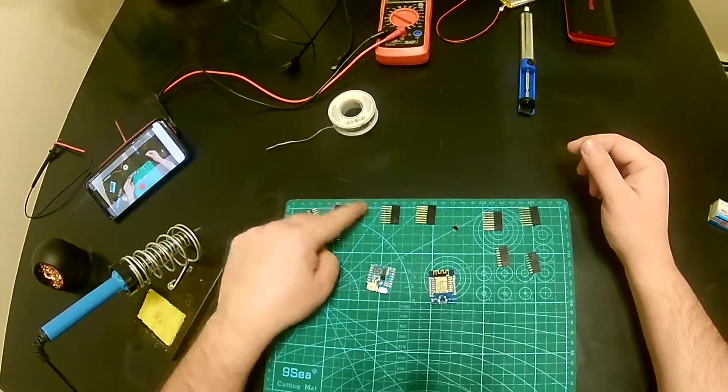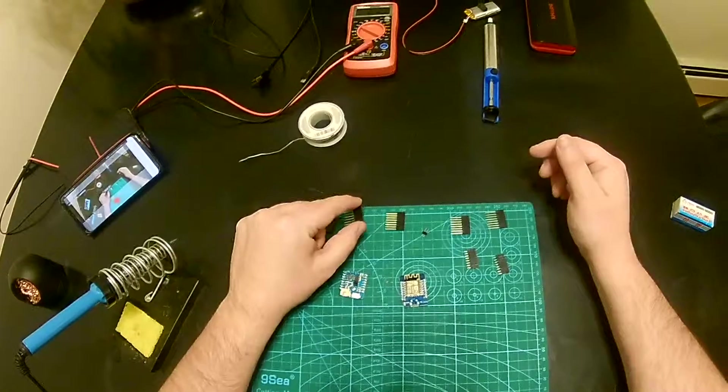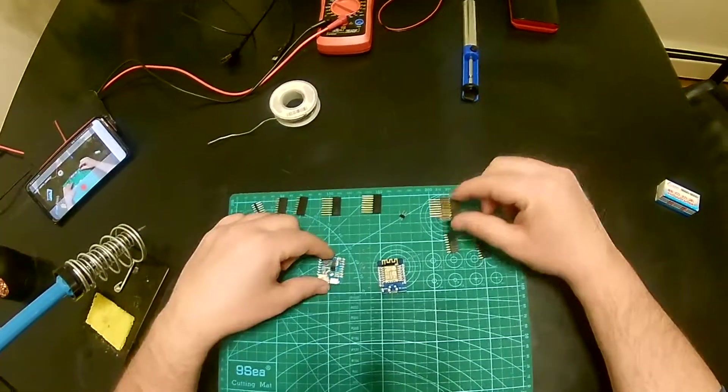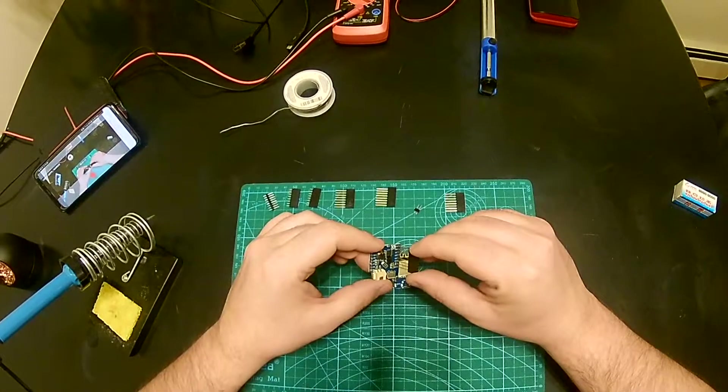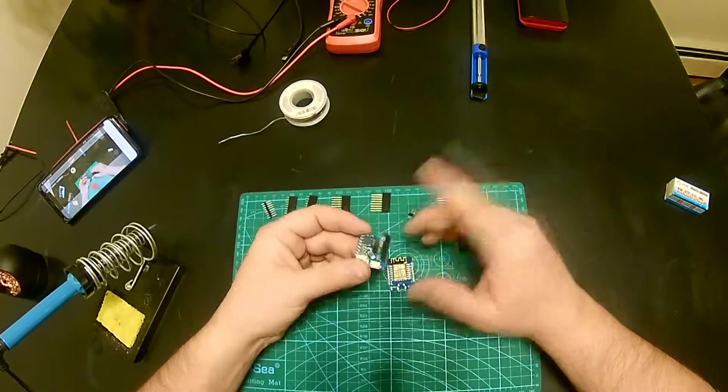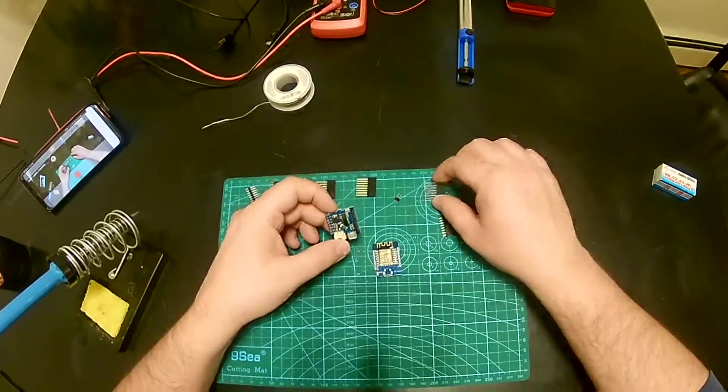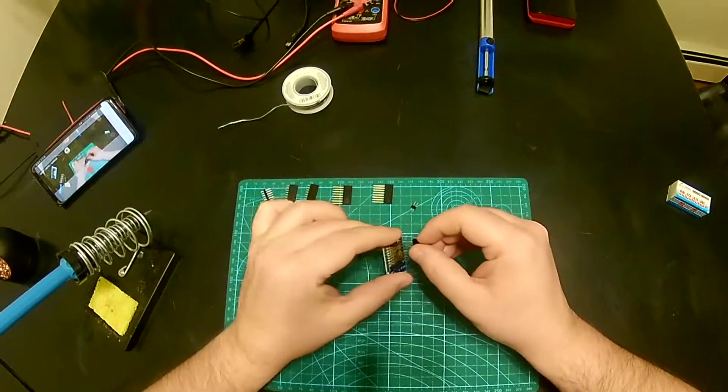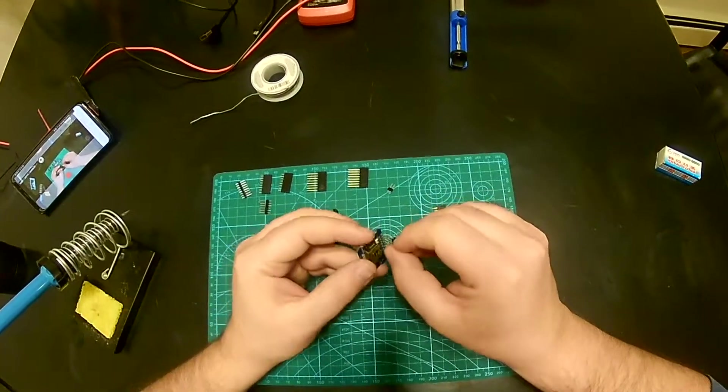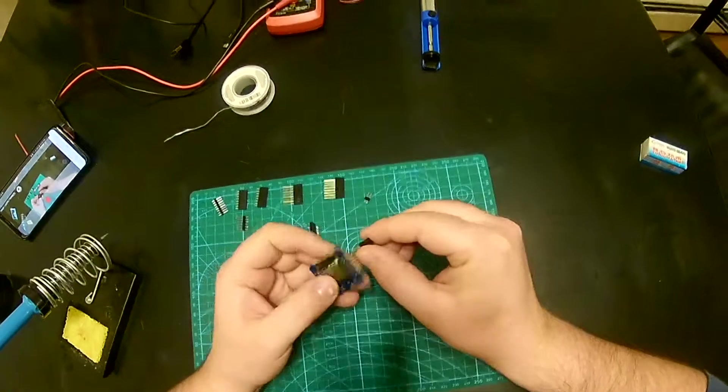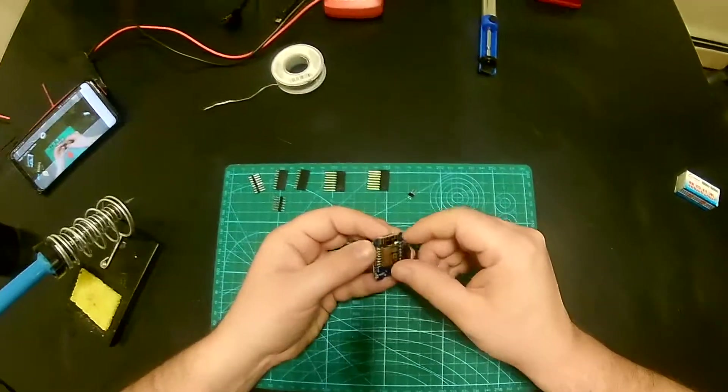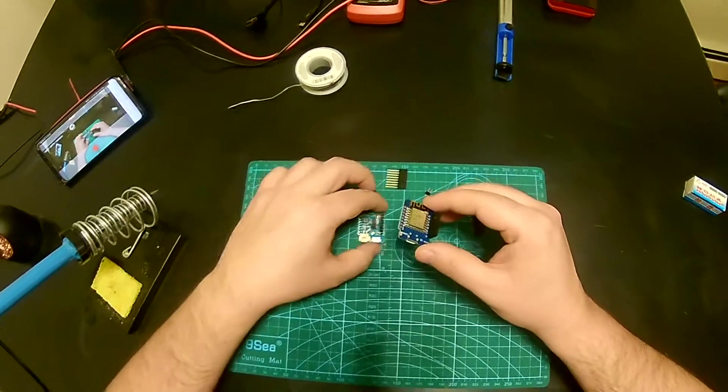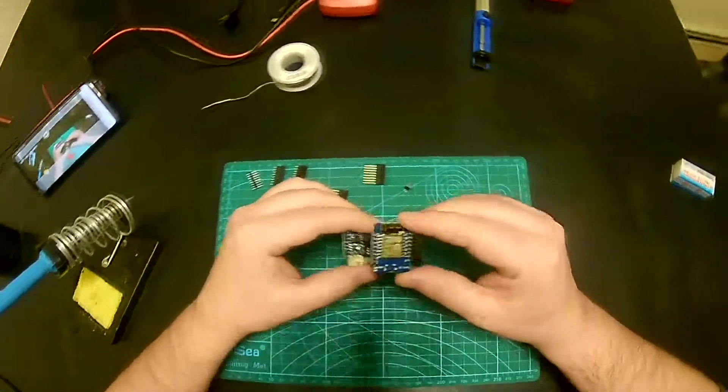It comes with a variety of headers - male headers, female headers, and long female headers. Today I'm going to be using these because it enables me to stack it on fairly easy if I want to add more functionality to it. It goes straight through and then to the other side, so I can sandwich as many capes as I want on top of each other.